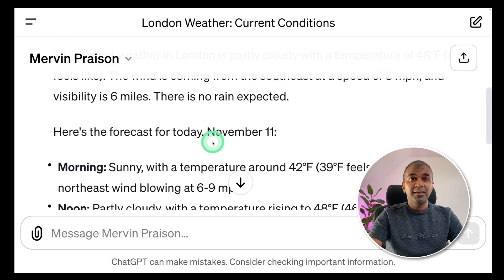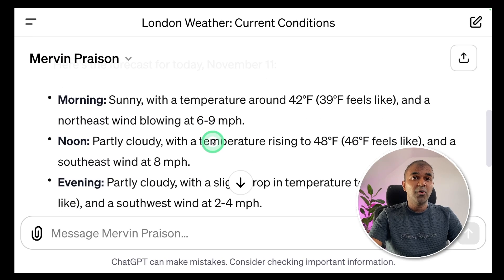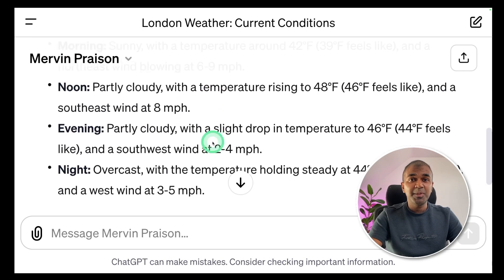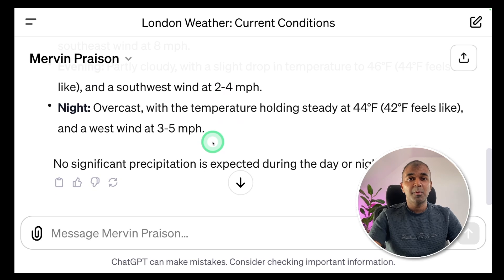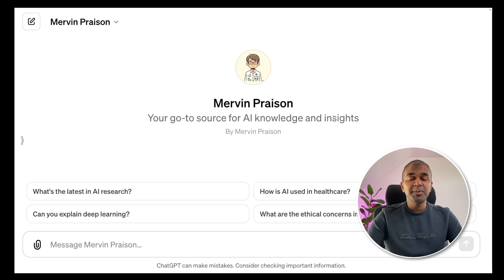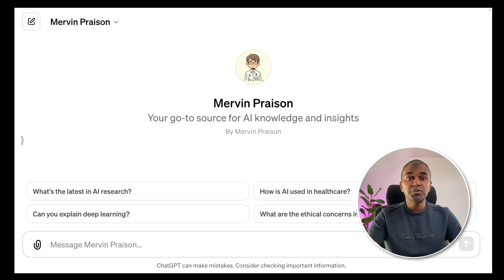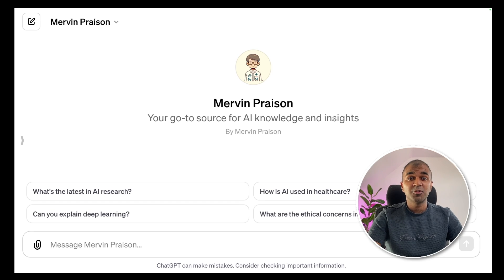That's it — as simple as that. You are able to add your own API into your GPT and make your GPT more powerful. I'm going to add my own GPT in the description below so you can test it. I'll also be creating more videos on GPTs — how to add authentication, how to add API keys, how to add OAuth, and how to make your GPTs more capable of doing various tasks. So stay tuned. I hope you like this video — do like, share, and subscribe. Thanks for watching.